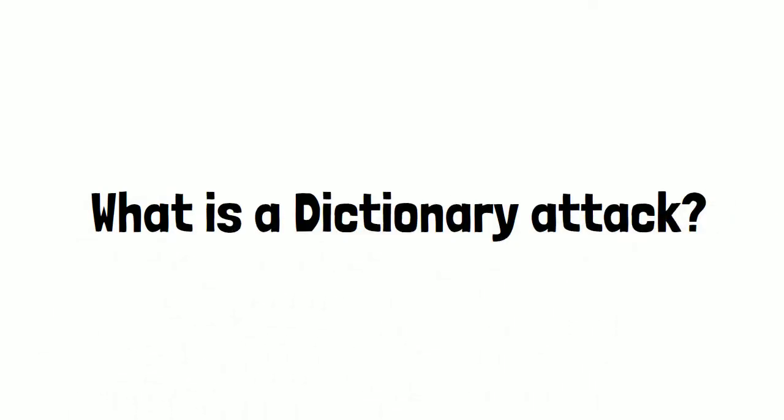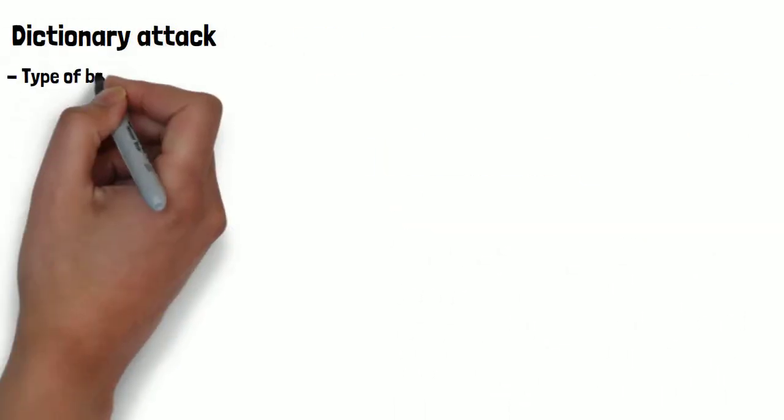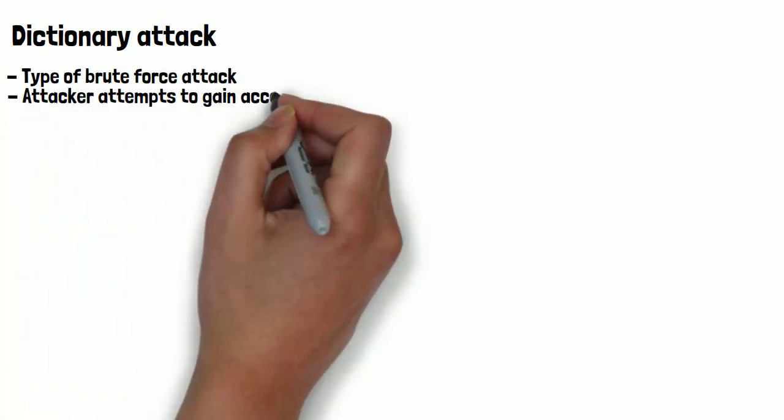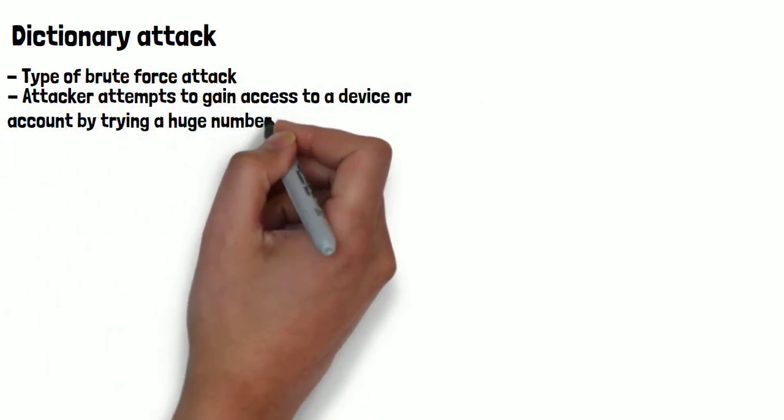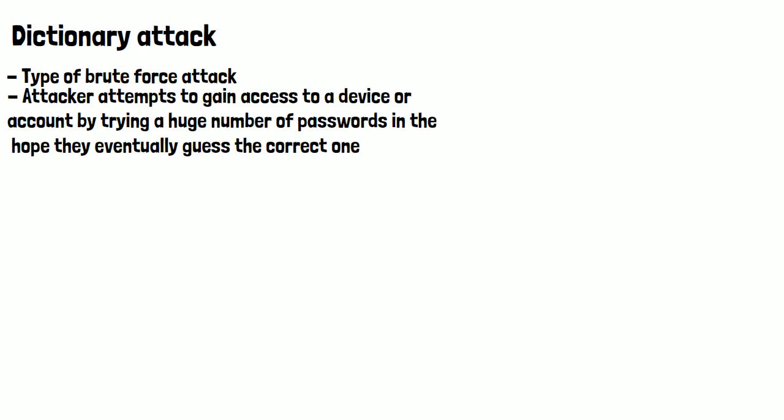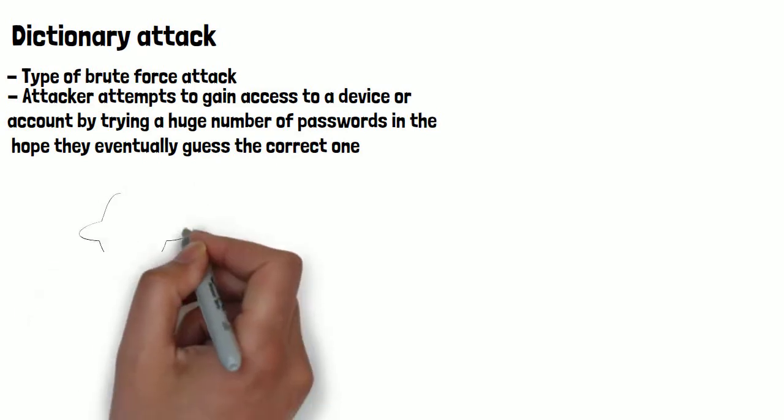What is a dictionary attack? A dictionary attack is a type of brute force attack that involves an attacker attempting to gain access to a device or account by trying a huge number of passwords in the hope they eventually guess the correct one.